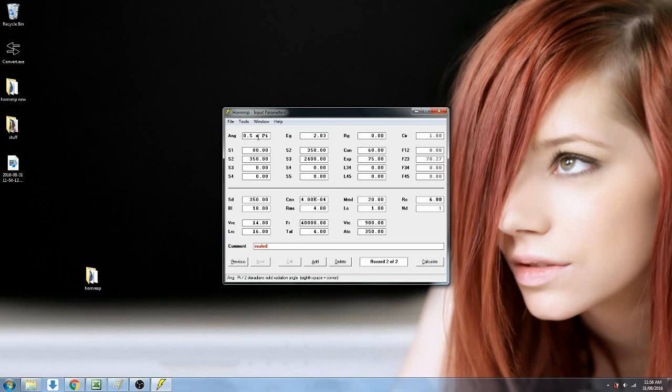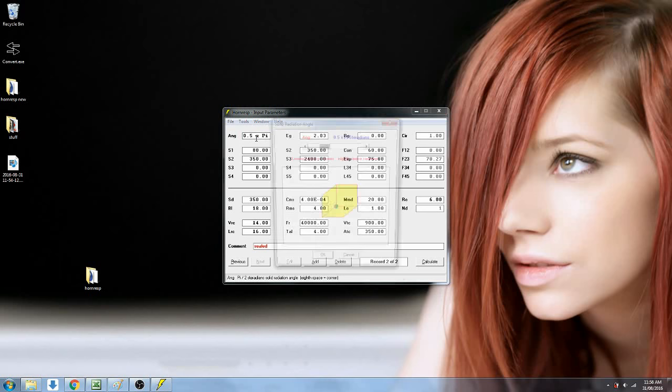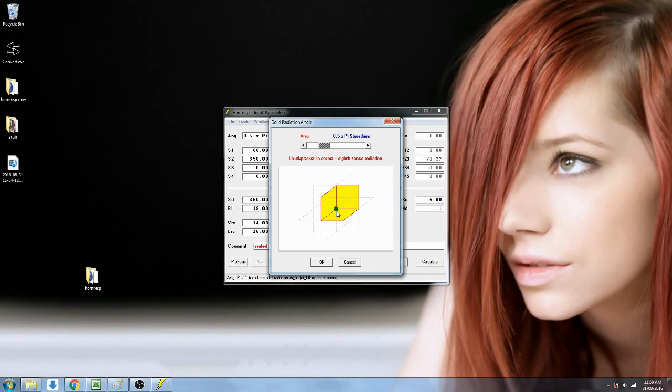Up here we have the radiation angle. If you double click on the box, you can see that it's set at default for corner loading. This is 3 boundaries. It's assumed that these boundaries are infinite, and that the speaker is flush-mounted at the junction of those boundaries. Now, if you're not flush-mounted at the junction of those boundaries, then you're going to get an idealized calculation.